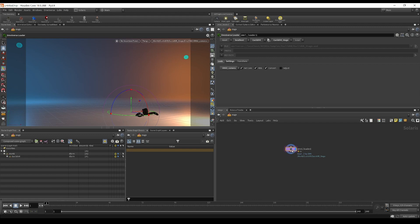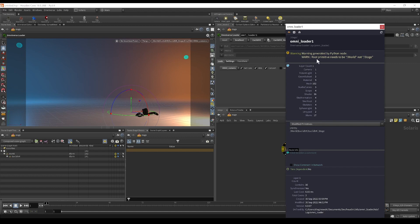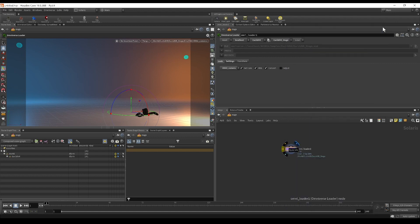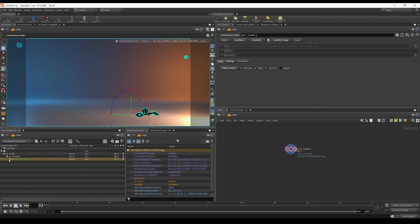Looking at the details, we can see that the root primitive needs to be 'world,' not 'stage.' This is not a big deal — it's just to let you know that Omniverse standards require a world root primitive. In this case it's not critical. If we look at our stage, we can see that the Euclid VR group appeared, and underneath it is the actual primitive root.